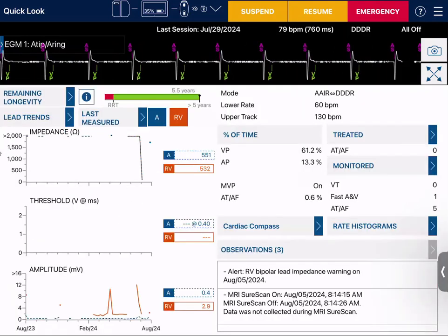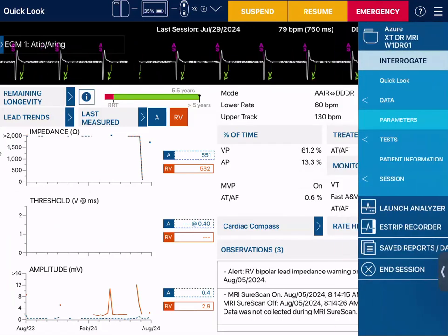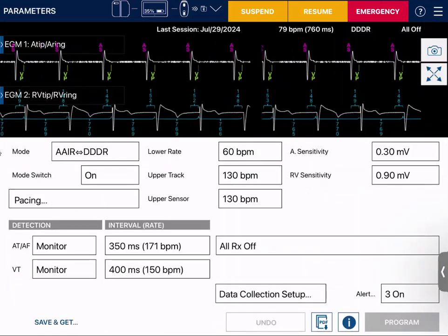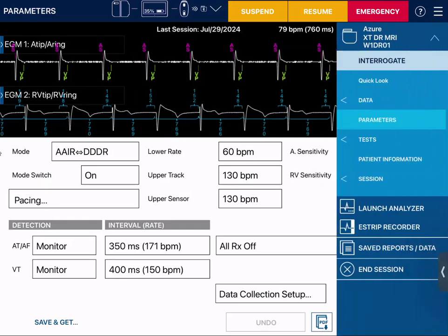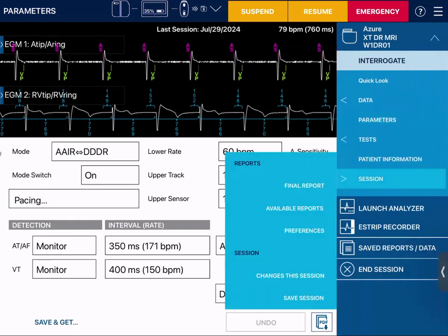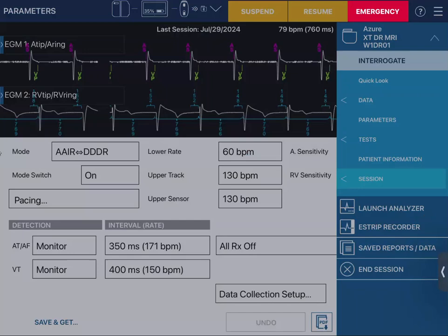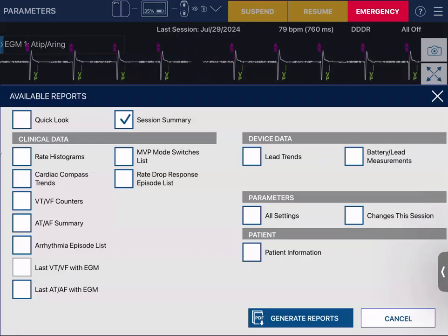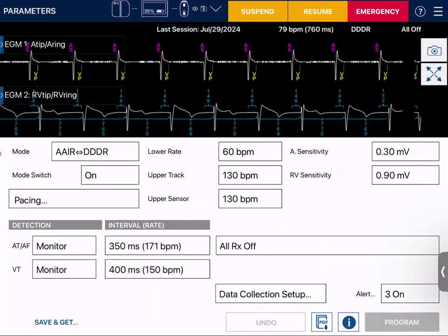Once all of that is done, if I want to make any changes I go into parameters. After making changes, we go to session, where we can do a final report or a session summary, generate a report, and print everything out from there.